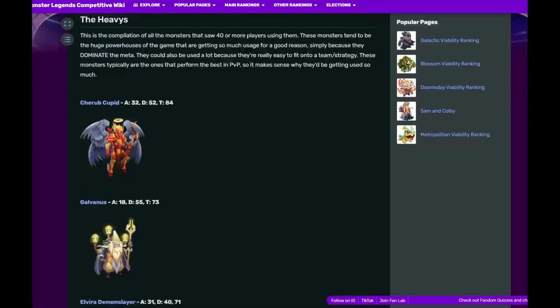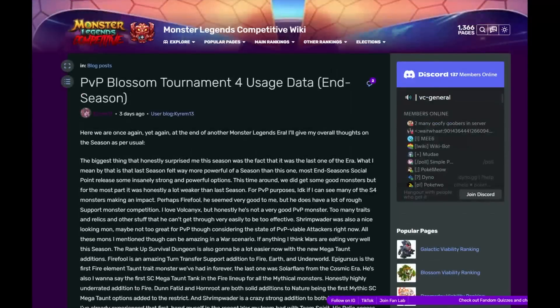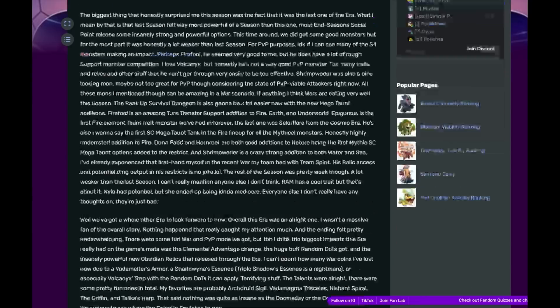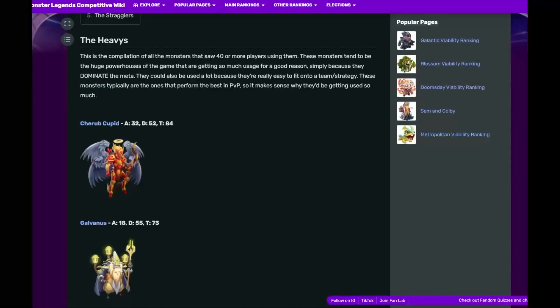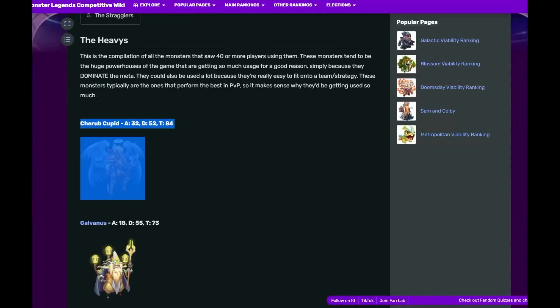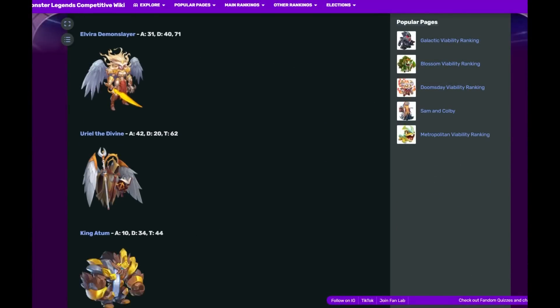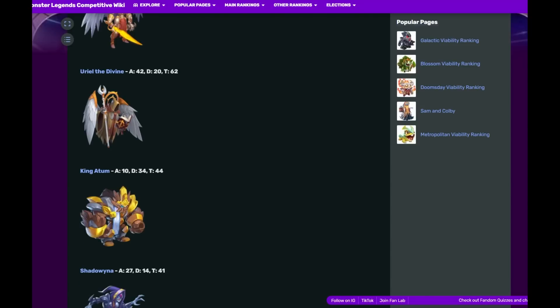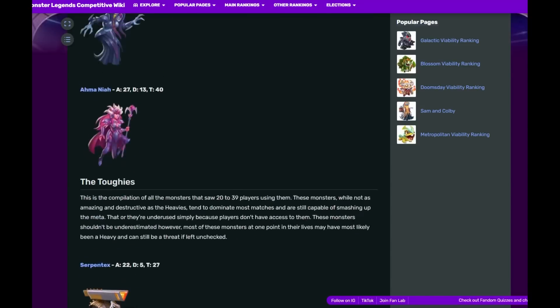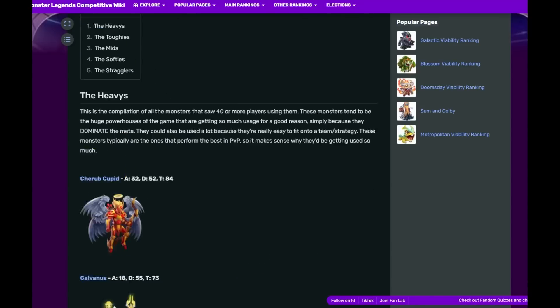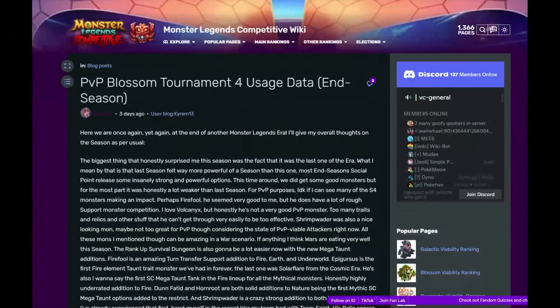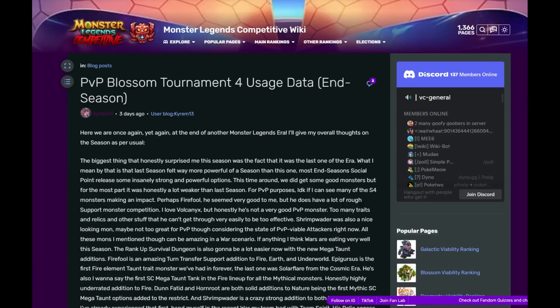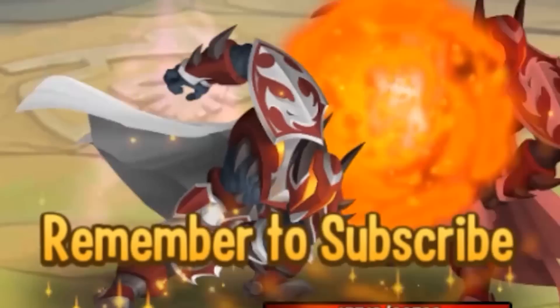Alright guys, so those are the top monsters from the end of the season of the Blossom Era. Let me know what you guys think. Do you disagree? You think someone else should be on the top? What do you think Cherub Cupid would be if Serpent Text was not there? Any thoughts you guys have about this or the upcoming PvP rankings, how they're gonna look like, especially with the Galactic Era? Do you think anyone has a chance to make it into the top 100? Any thoughts you may have, let me know in the comments below. Thank you very much and remember to subscribe.